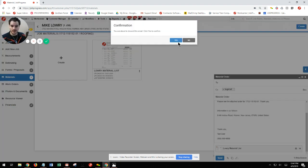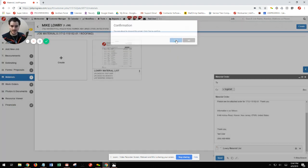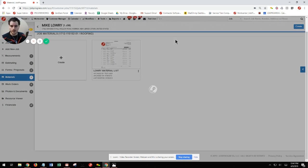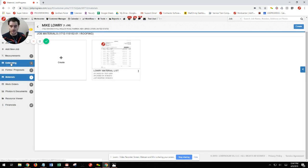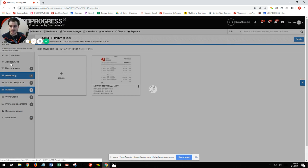So that's how we generate our material list. Now let's take a look at our work order. We're going to go ahead and slide back over to estimating on the left hand side.